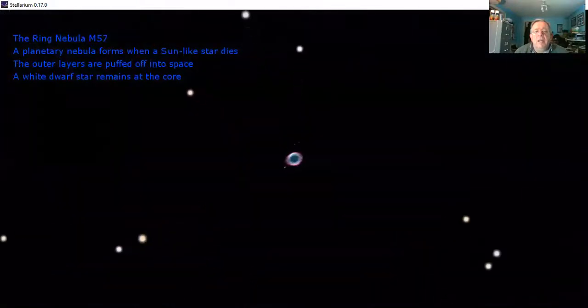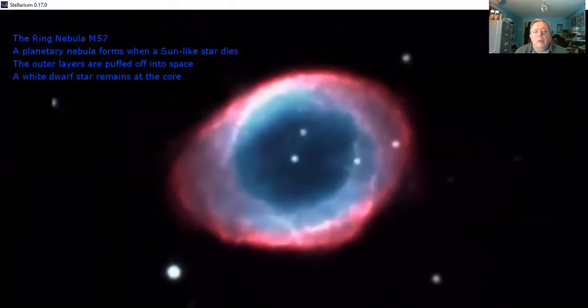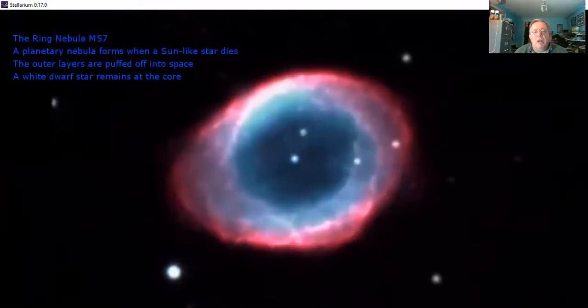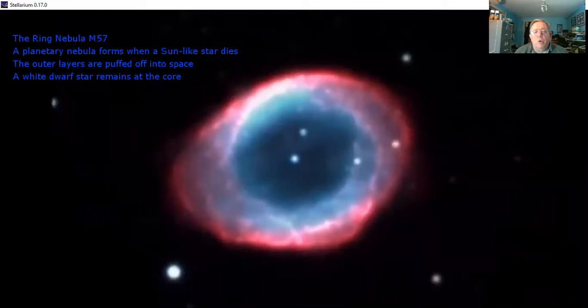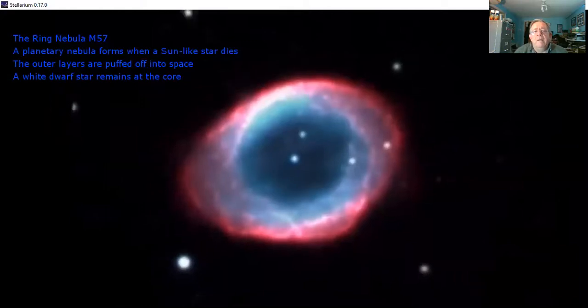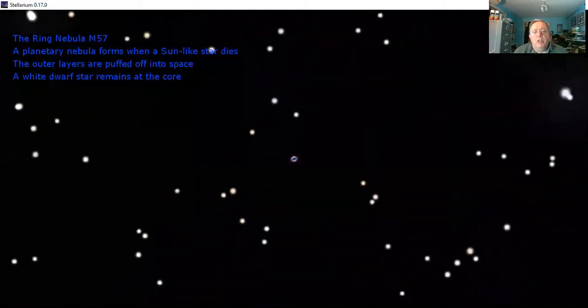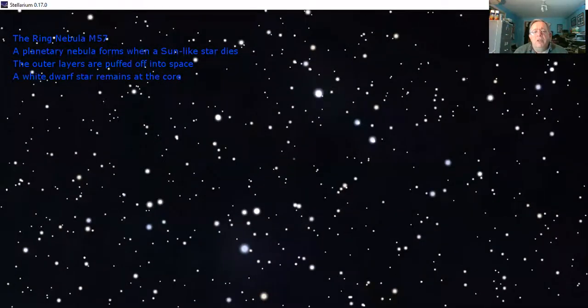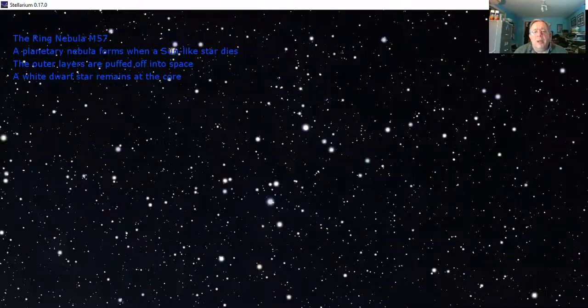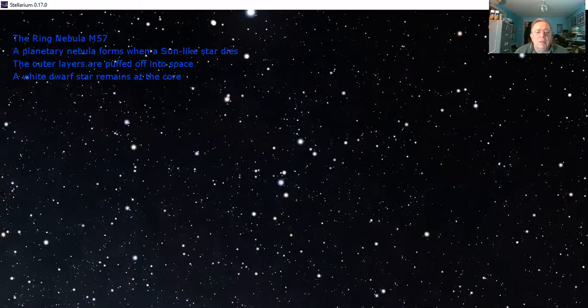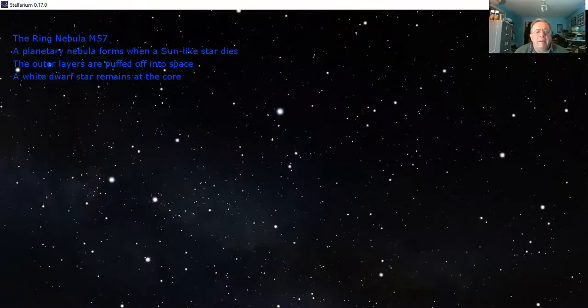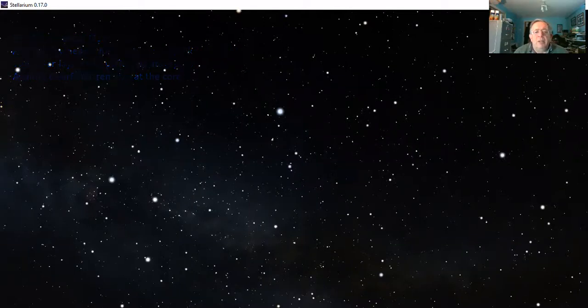Here's the ring nebula. This is the classic example of a star like the sun that has died, puffed off its outer layers into a smoke ring, and left behind the dead white dwarf star, the nuclear reactor core at the center. You can see it right in the middle of the ring. Very nice object to go and find. You do need a medium-sized telescope for that one. It's quite a small object, needs quite a reasonable amount of magnification.